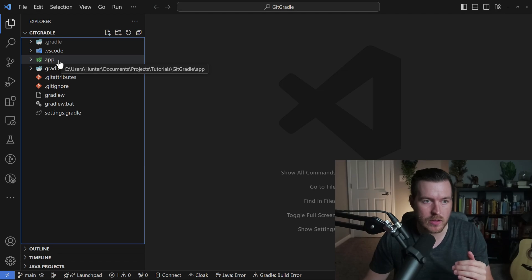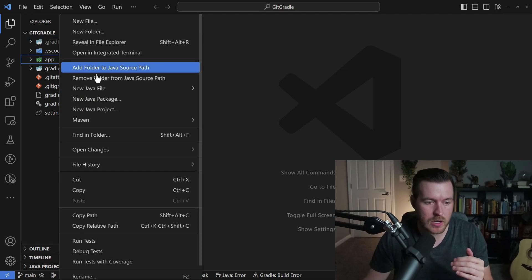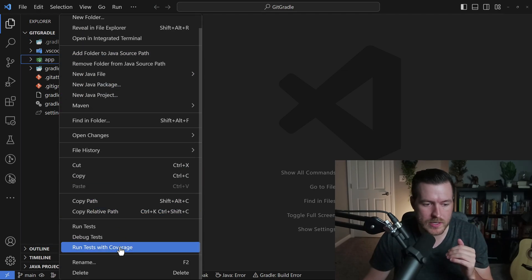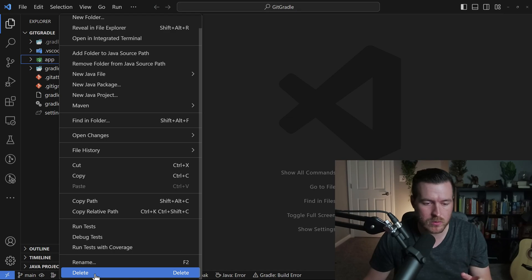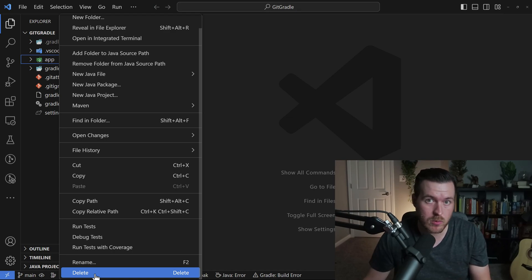If I right-click on the app folder and then go all the way down to the bottom, I can click on delete and it will delete the folder. Or you can hit delete on the keyboard and it will do the same thing.